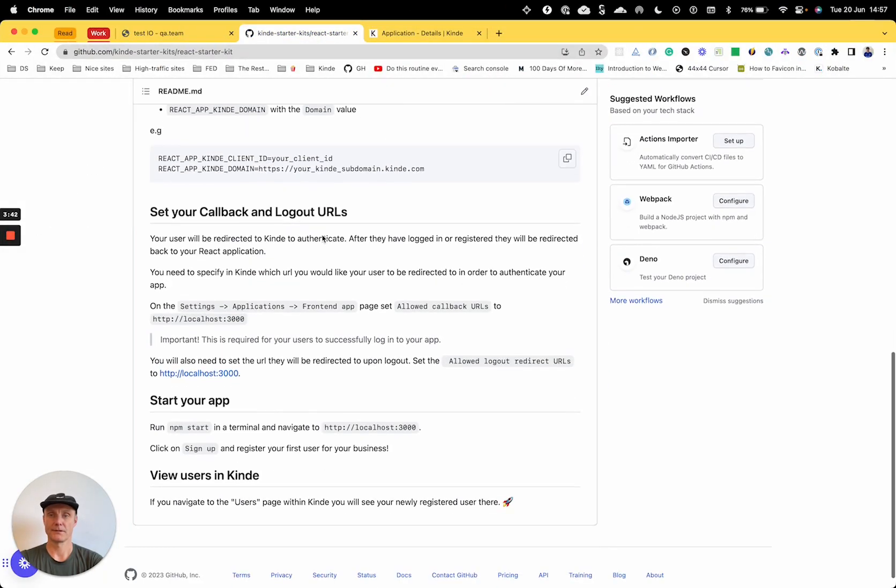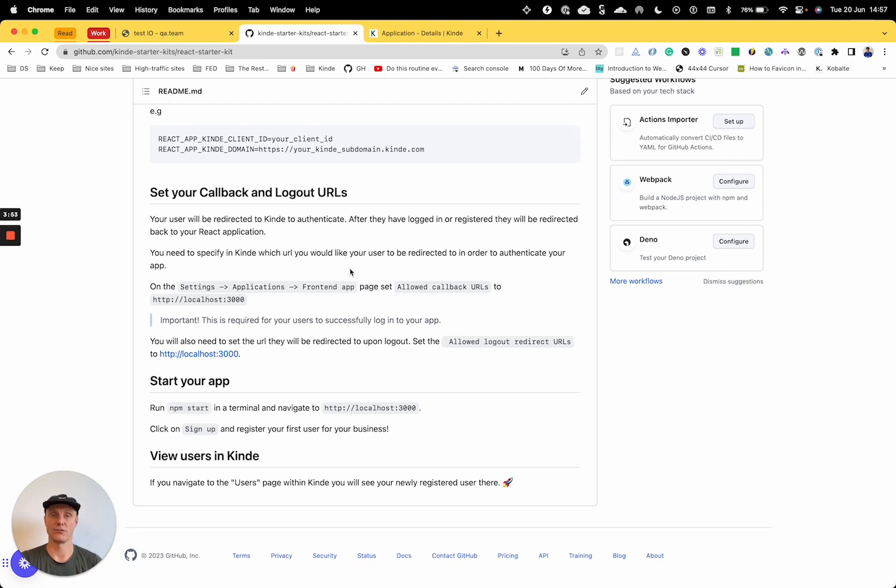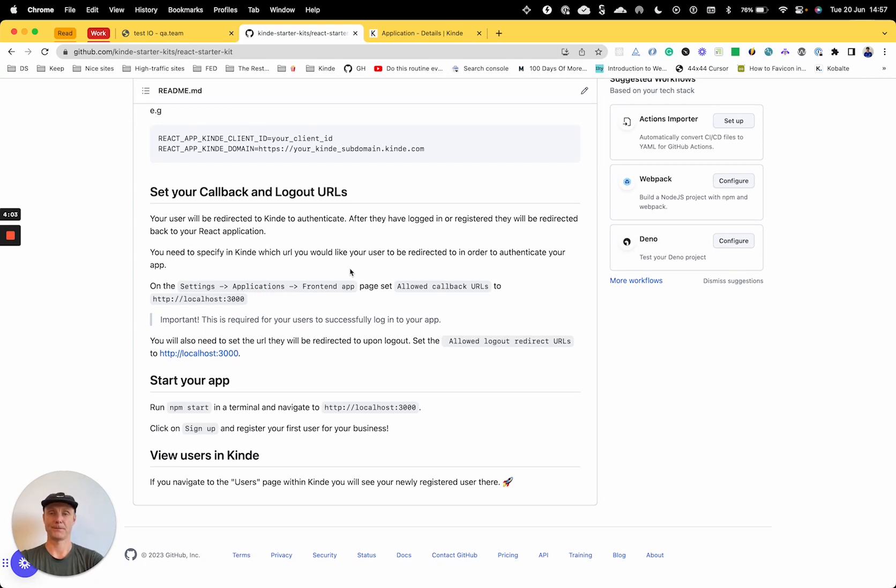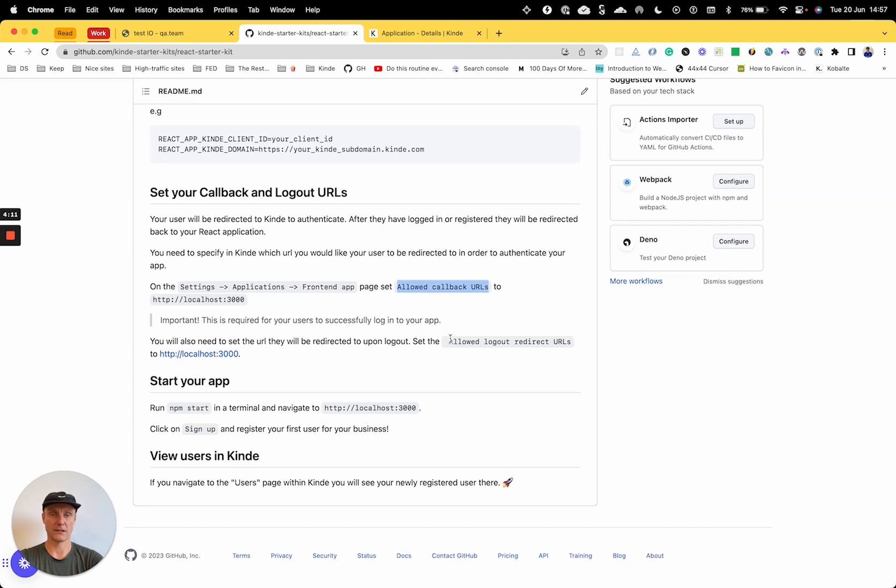So the next step is set your callback and logout URLs. This is directing a user to Kinde when they want to authenticate whether it's sign in or sign up, and then once they have authenticated to tell Kinde to go back to our own app. So we need to go, oh it's on the same page. And there's two fields: allowed callback URLs and allowed logout redirect URLs. And they both need the same value of localhost 3000.